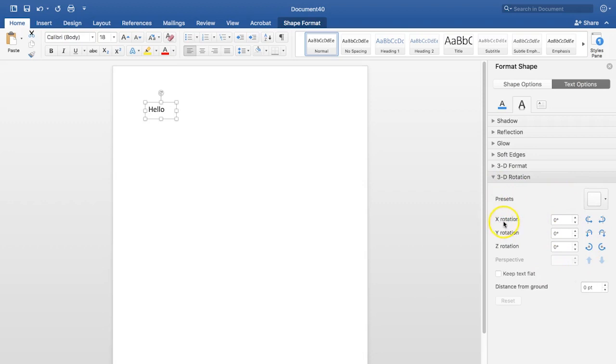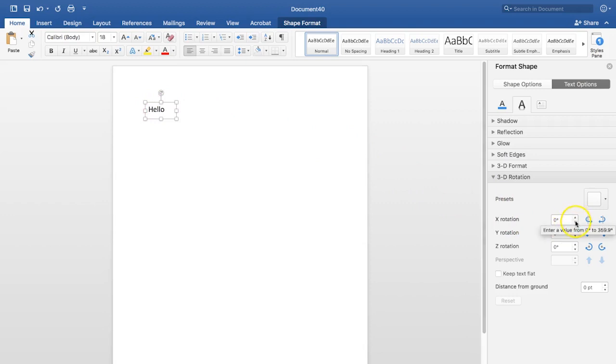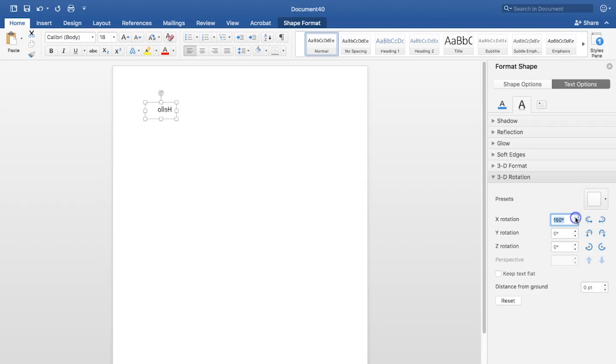Now the first one, X rotation, you'll see this font change slightly as I go through this. But what you need to do is just click on the up arrow and just keep clicking it until it goes to 180 degrees. So you can see the text changing and when it gets to 180 degrees, you can see there that the word hello is completely mirrored.